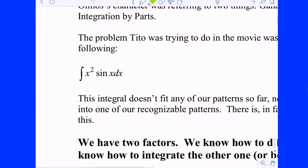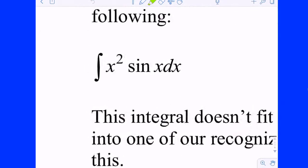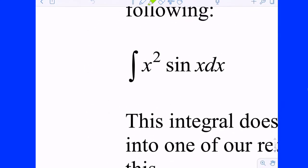Tito was trying to work this problem — he was trying to integrate x squared times sine of x with respect to x. So if I left you to your own devices today with the methods that you know, could you do it? Do we have a method so far?